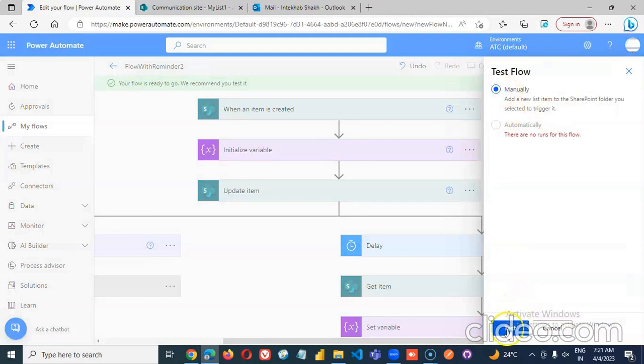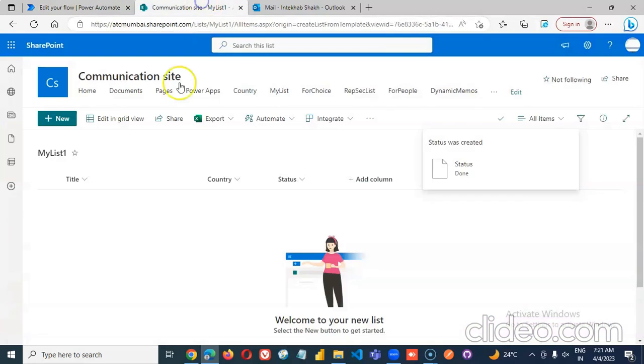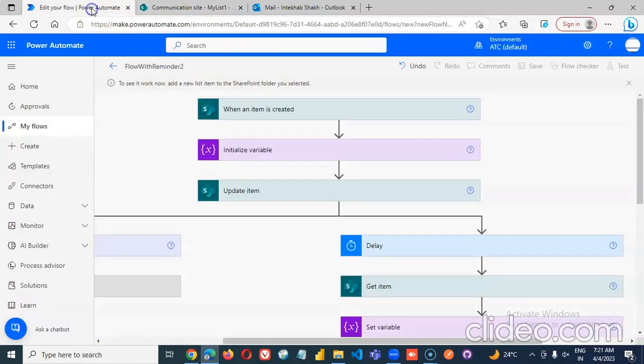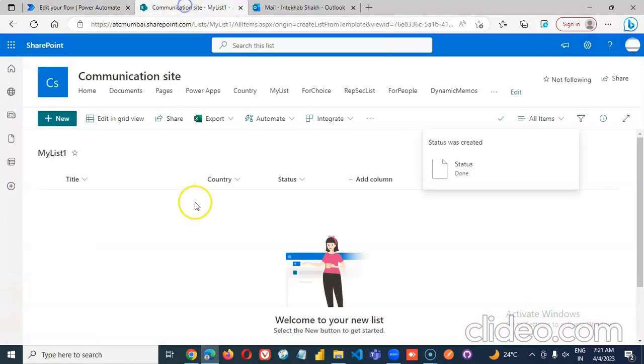Test, manually test. To see it work, add a new item here.